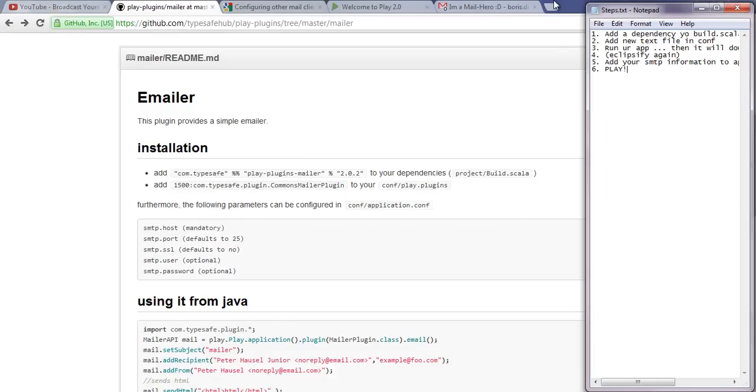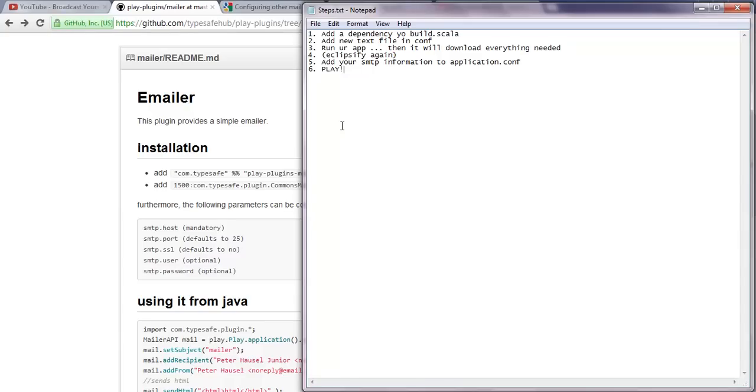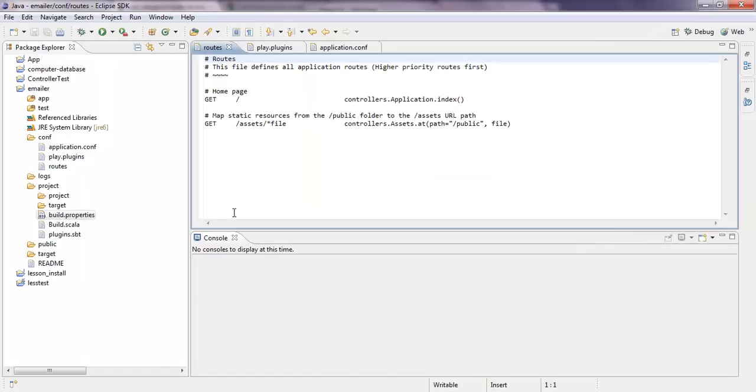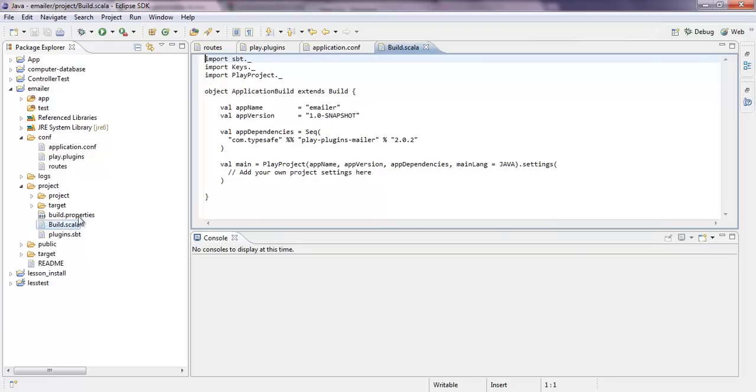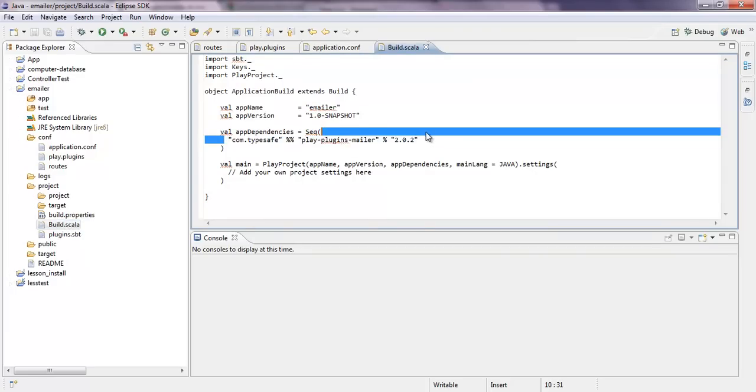I generated a little text file. Where's the text file? Here it is. So the first thing you have to do is add a dependency to your build scala. And this is by doing the dependency. Go there. Build scala.